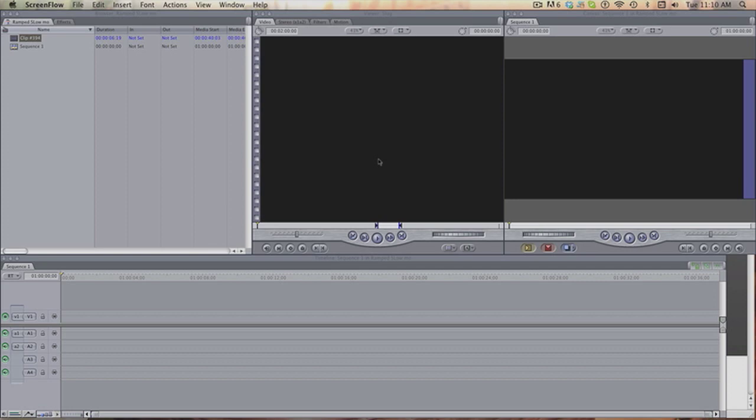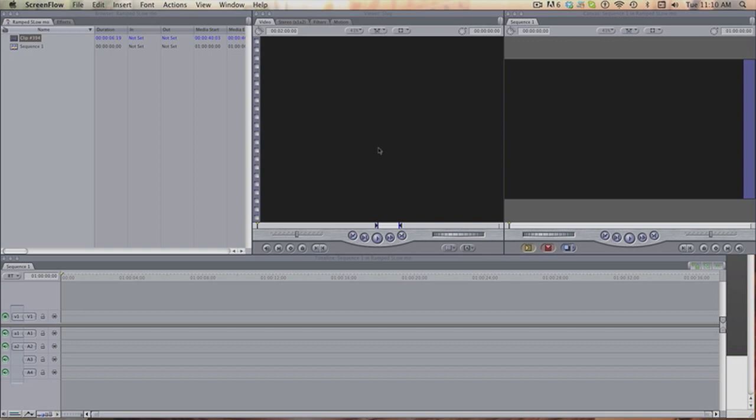But I thought I'd do a really useful tutorial that's been requested by loads of people and also one that isn't actually on YouTube yet. How to do proper ramp slow-mo, not cutting up the clips, proper ramp slow-mo in Final Cut Pro 7. Bear in mind you can only do this effect in Final Cut Pro 7, you can't do it in any other earlier versions or Final Cut Express.